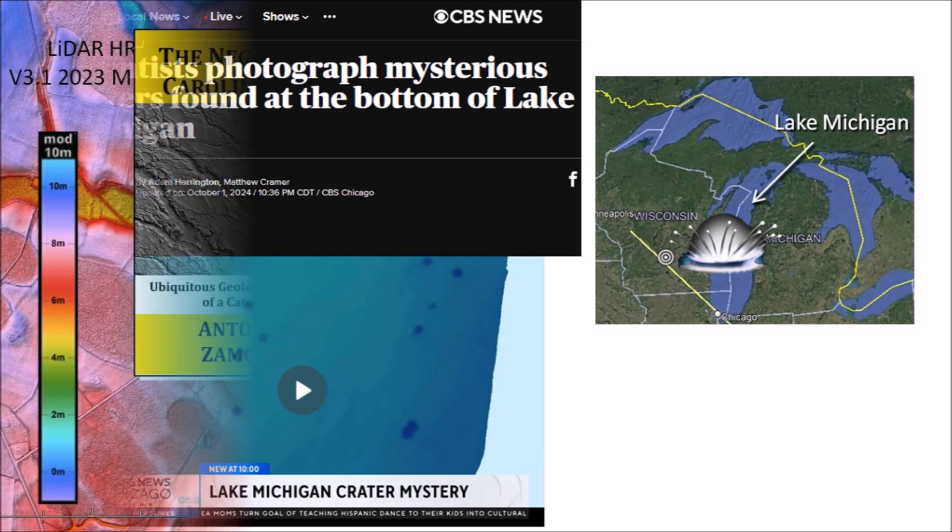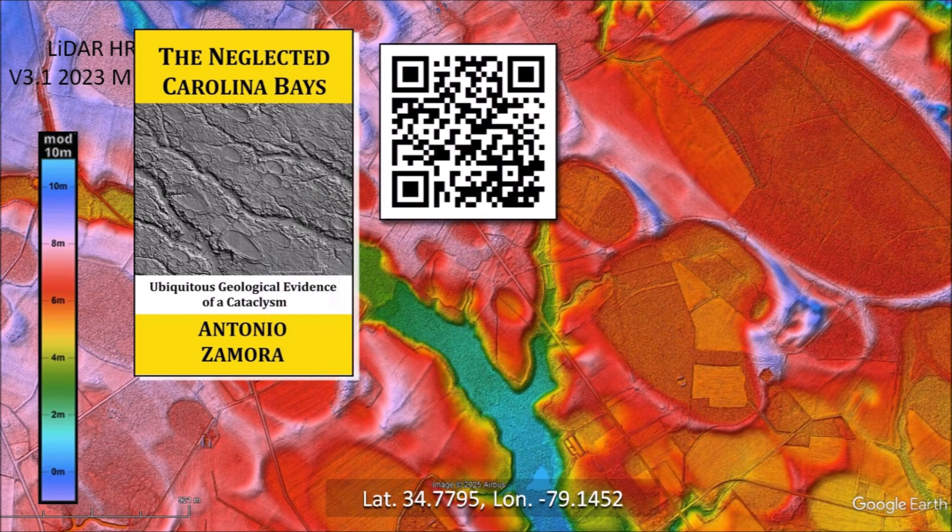Stay tuned! Thank you for joining me in the study of the Carolina Bays. Ask your geology professors to discuss the Carolina Bays because they are the most prevalent geological structures in the Atlantic Coastal Plain. There is a link to the LiDAR visualization tool by Michael Davias in the description. My book about the Carolina Bays is available at Amazon. Subscribe to my YouTube channel to be notified of future videos about the Carolina Bays and other scientific topics. Thanks for watching.